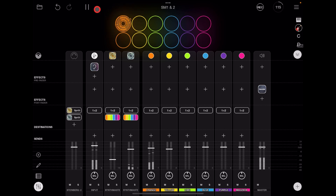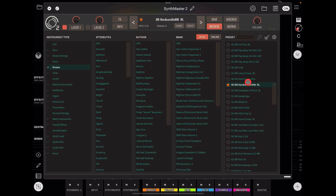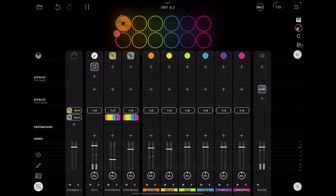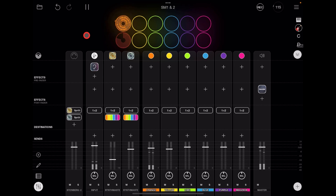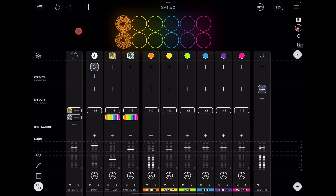Now I've got that loop going. I'm going to go back into SynthMaster 2 and I've got another one highlighted here — a kick, which is really cool. I'll close this, arm this one, and when it comes around I'll press it and play.